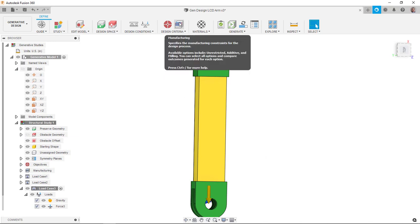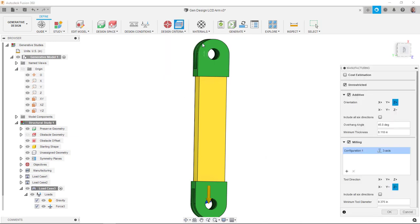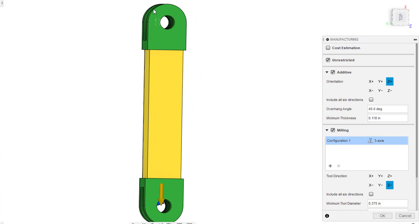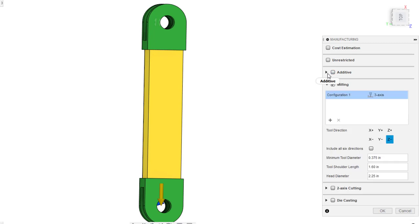The manufacturing method here. This is kind of the key thing, the main reason I'm doing this. I want to take a look at three axis milling as a solution or the manufacturing method for the part we're going to make here. So I'm going to turn off the unrestricted. I'm going to turn off the additive. Here I'm on three axis milling.